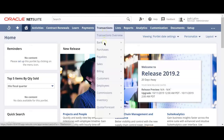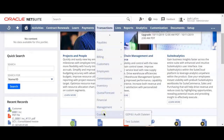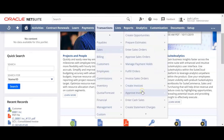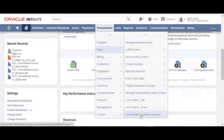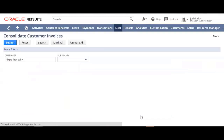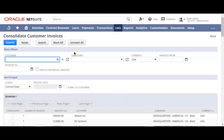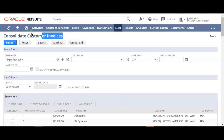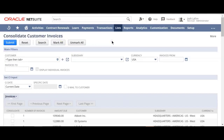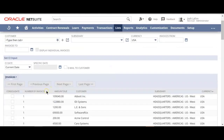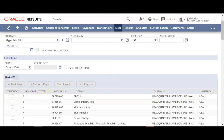First and foremost, what we have here in our transactions list is our consolidated customer invoices. This is actually a custom record that we've built inside NetSuite. You can see the consolidated customer invoices, and ultimately we can see all of our customers and the number of invoices they have with us that are open.